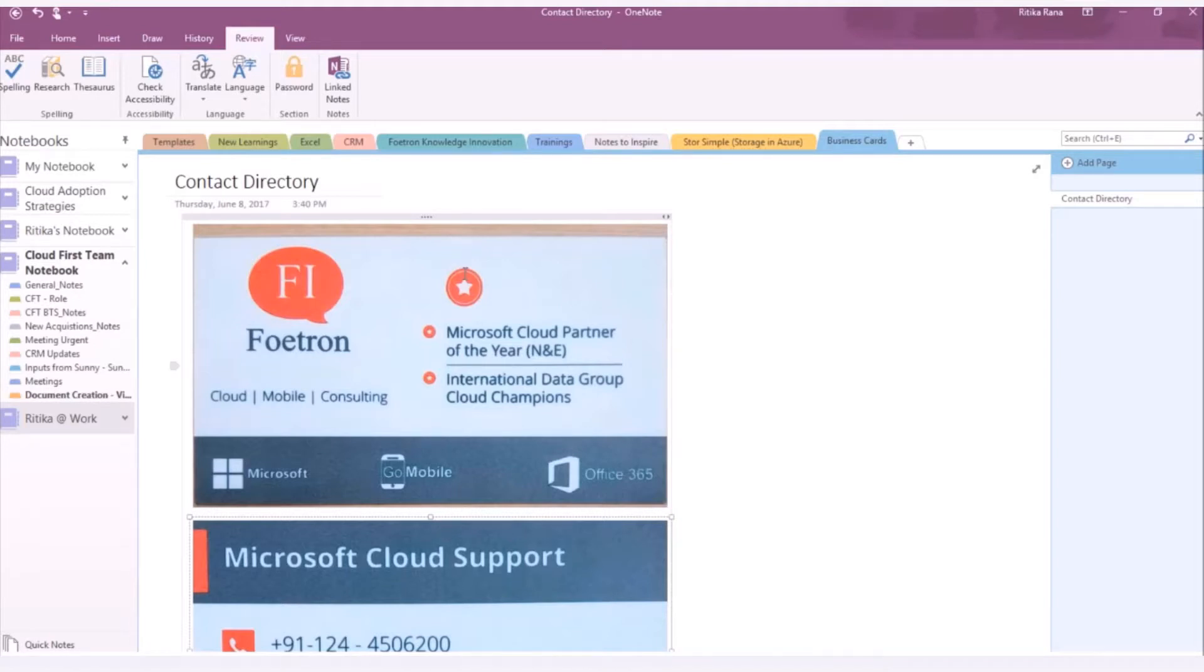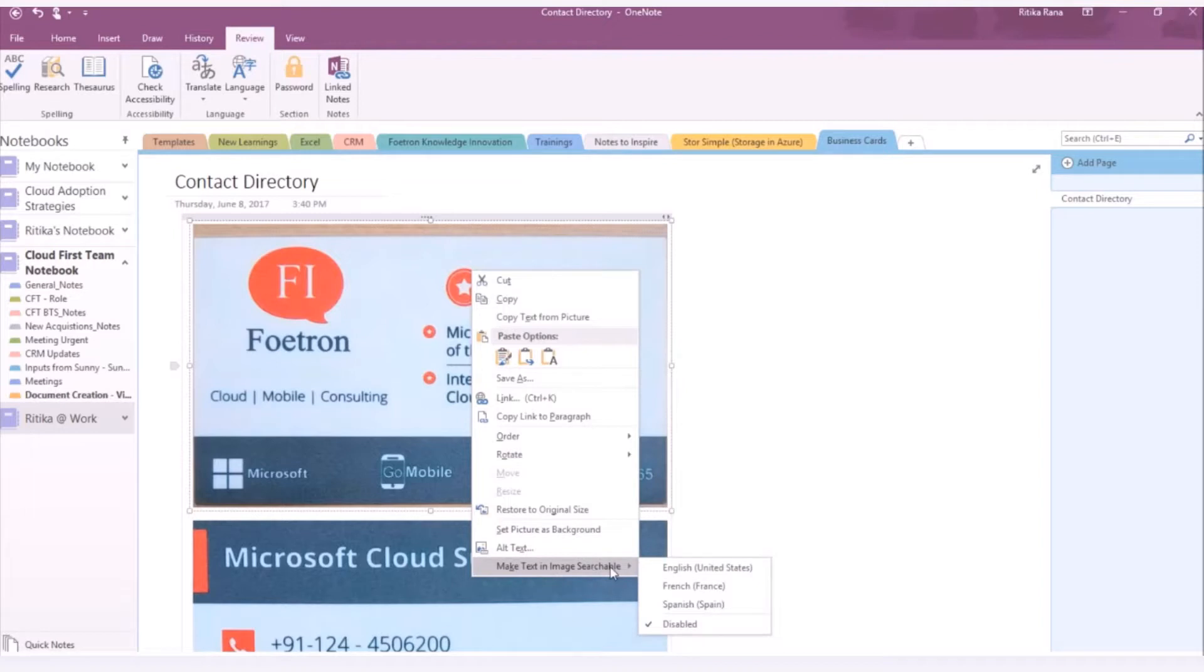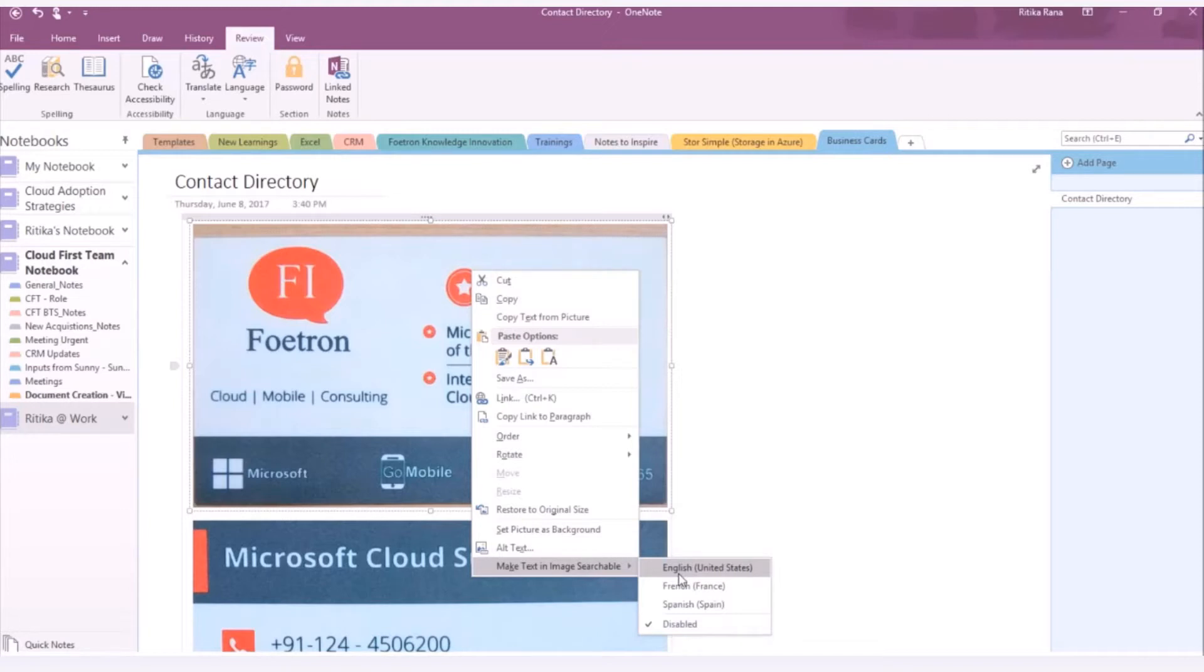So, I will select the image and right click on it. From the drop down list, select the option as Make text in image searchable. As you can see, currently this option is disabled. You need to select the language in which you want to search the content for the image. Let me select the language as English.